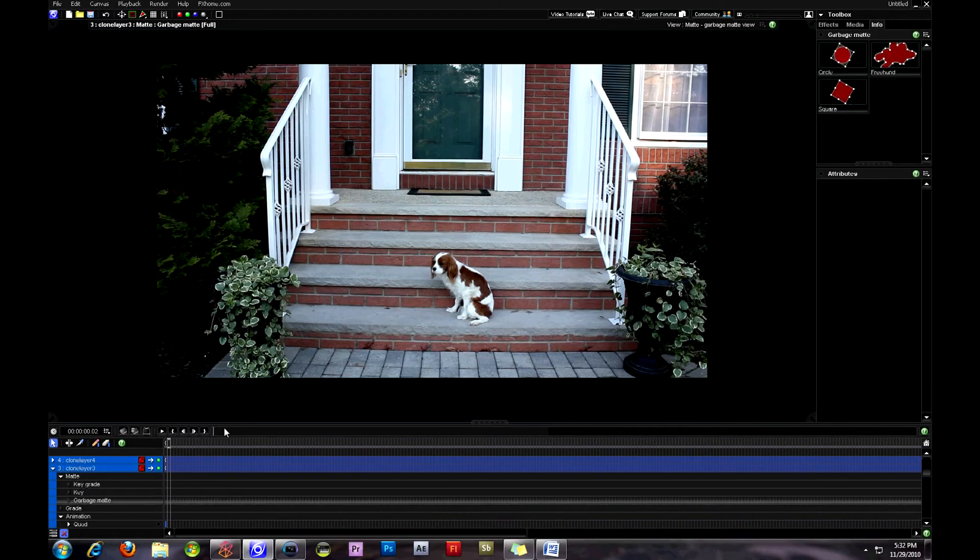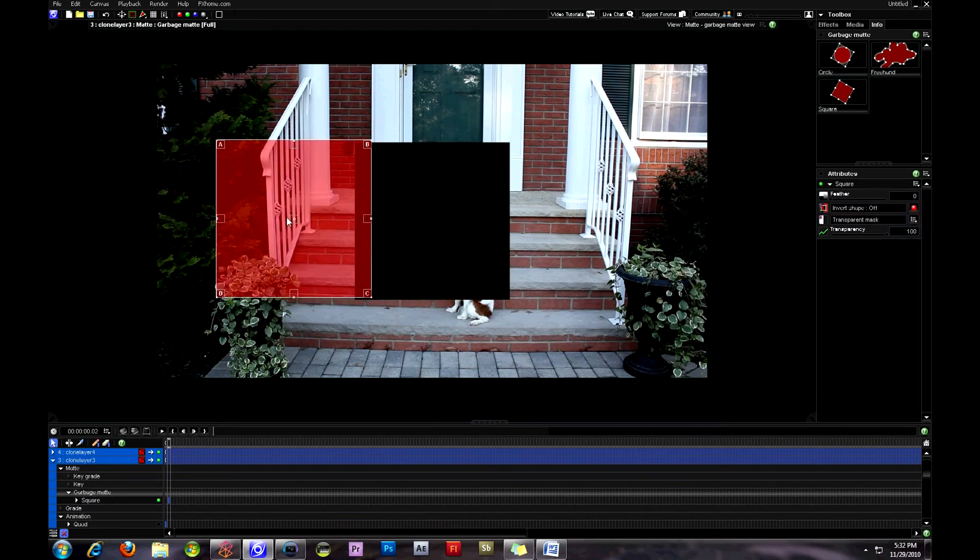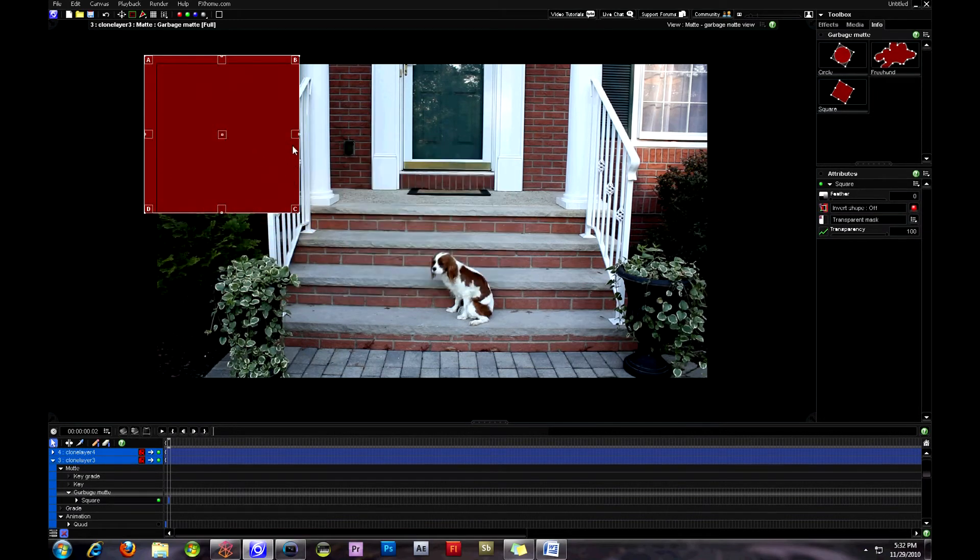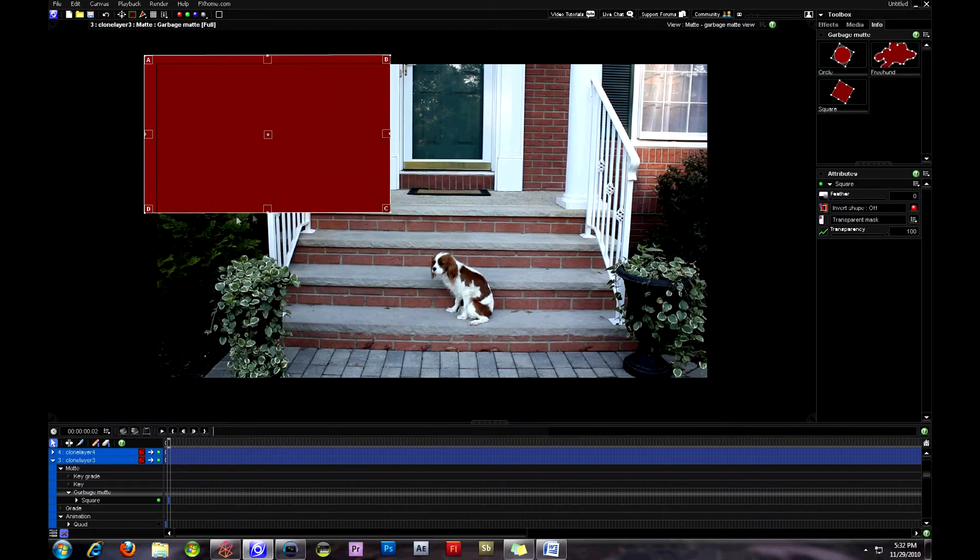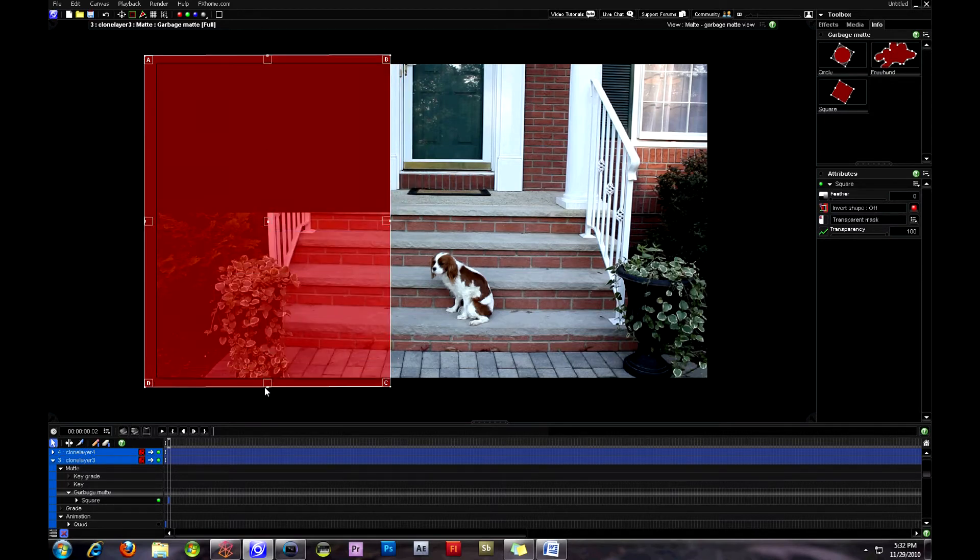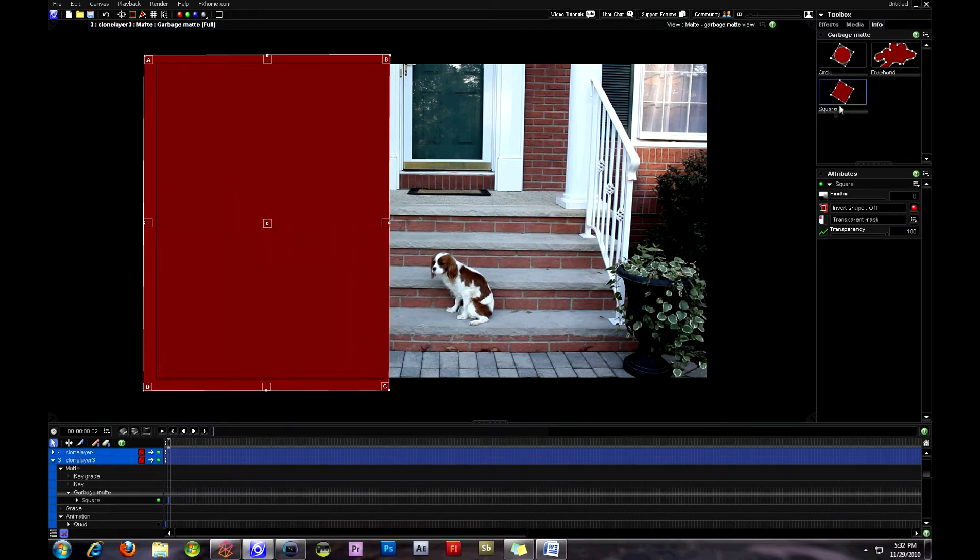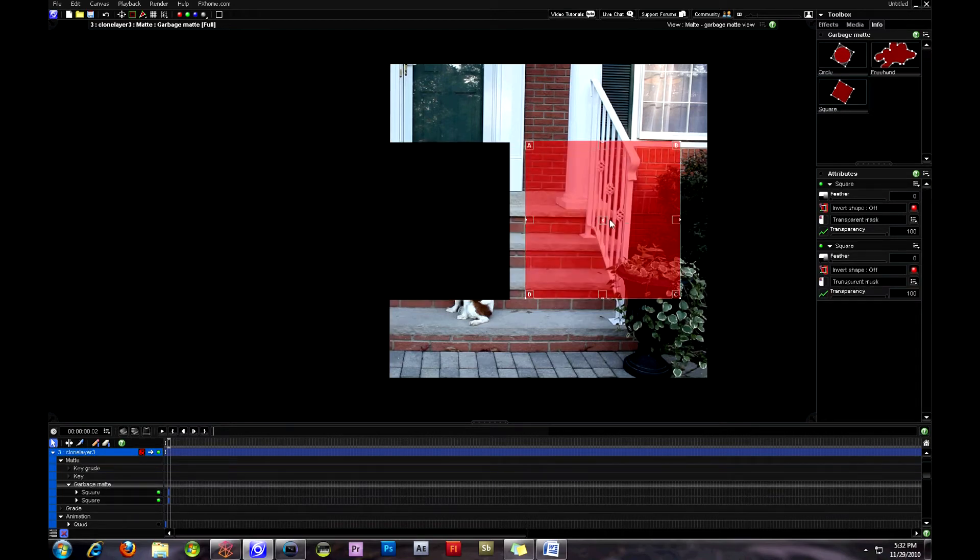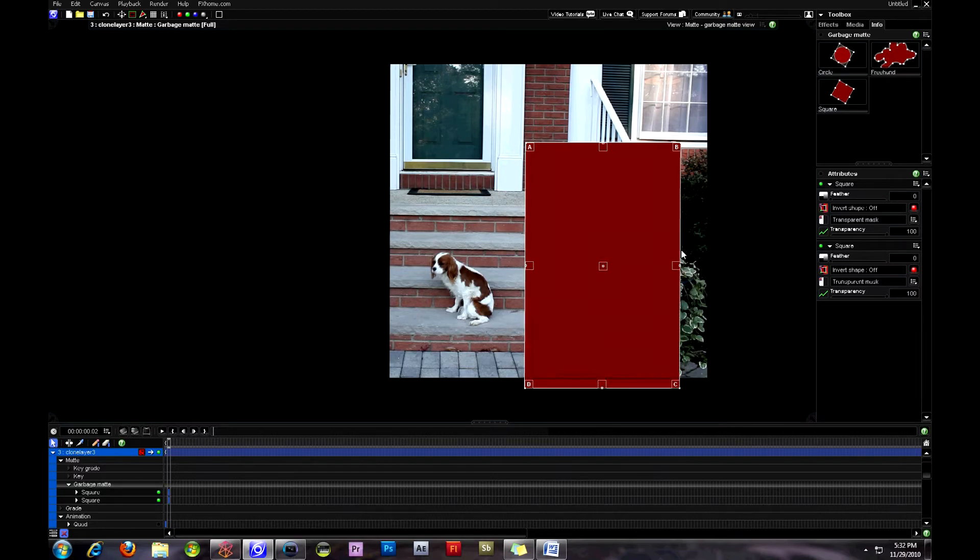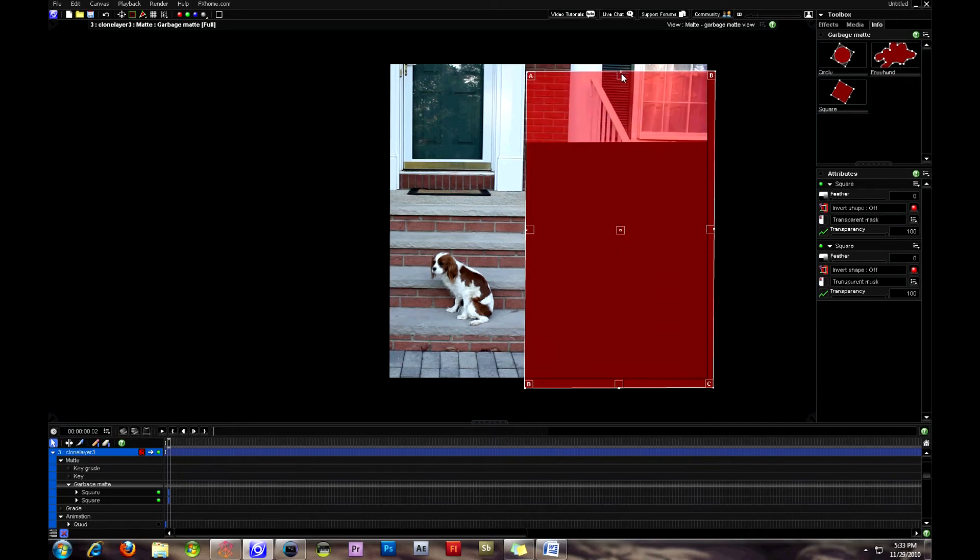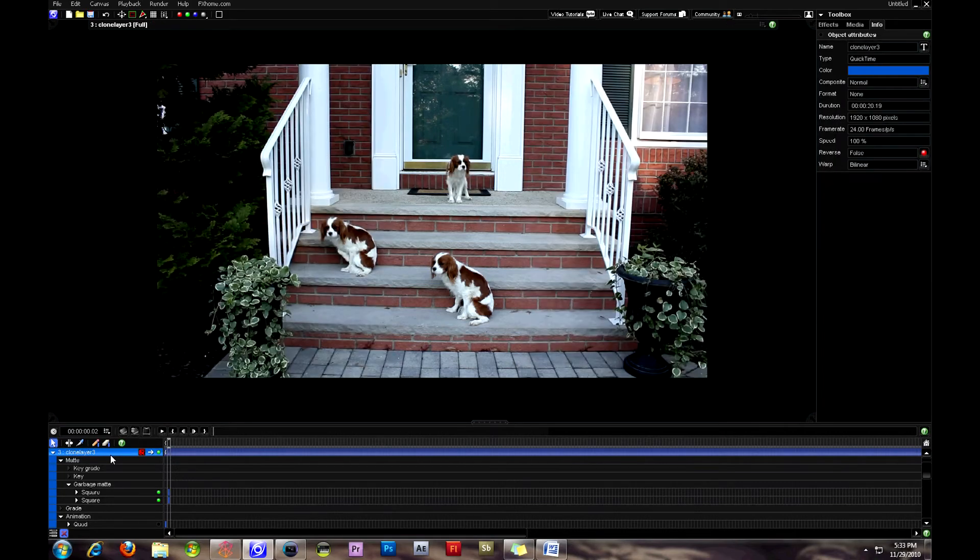So here I have layer three and I'm going to do the same thing. I'm going to select the garbage mat and basically cut out the parts that I do not need for layer three. Something that's going to really help you is to go through the timeline as you go through and preview it. Make sure that you haven't cut out any part of your actor or dog or pet, whatever. Make sure they haven't moved into an area that would be part of what you've just cut out in the red garbage mat throughout the timeline.